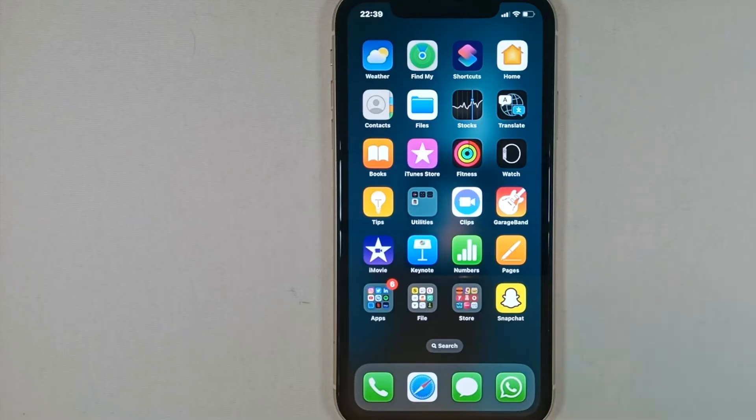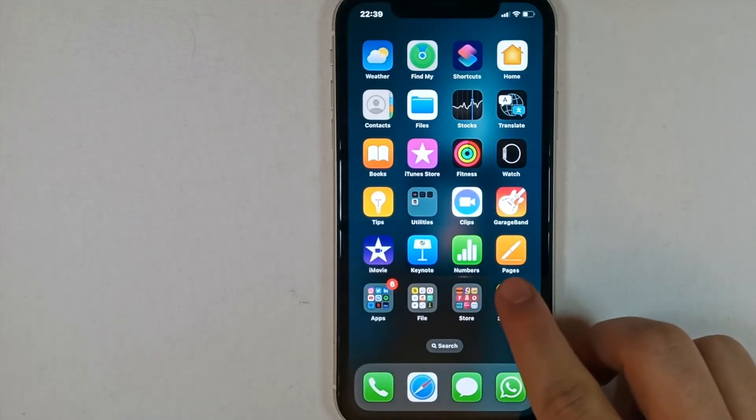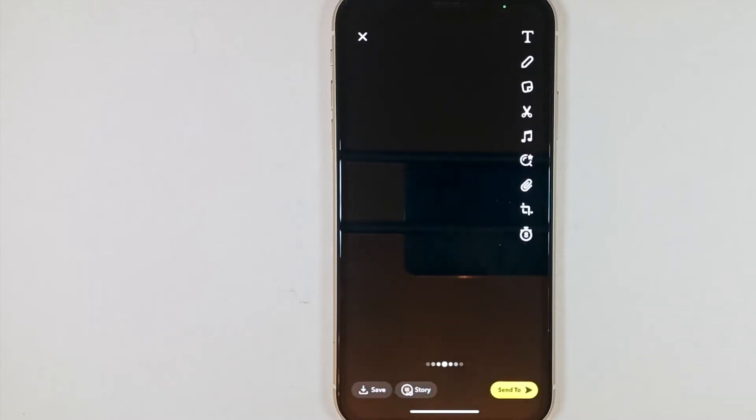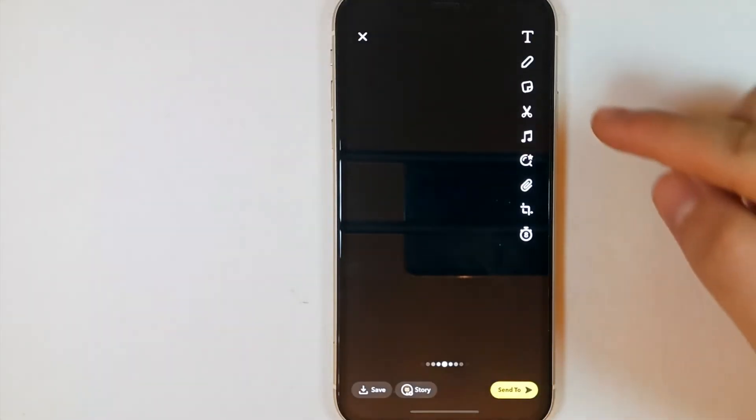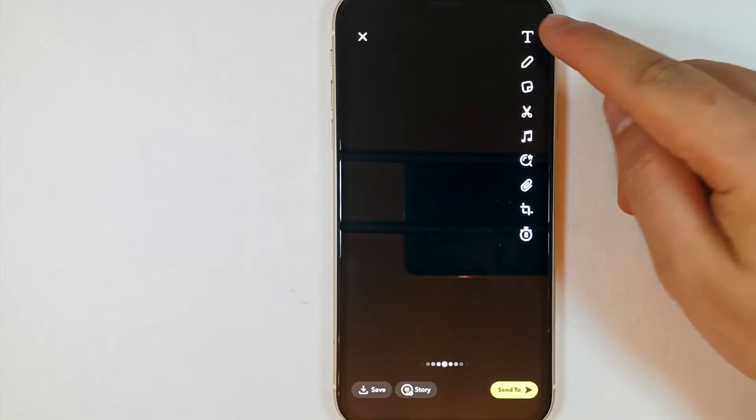First of all, we open up Snapchat. We create a snap by pressing the middle button. Select text from the vertical menu on the right side of the screen.